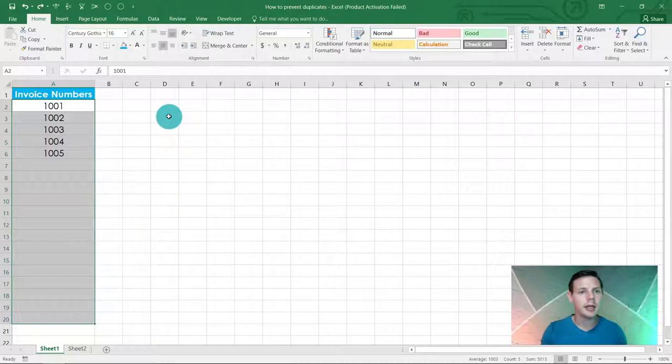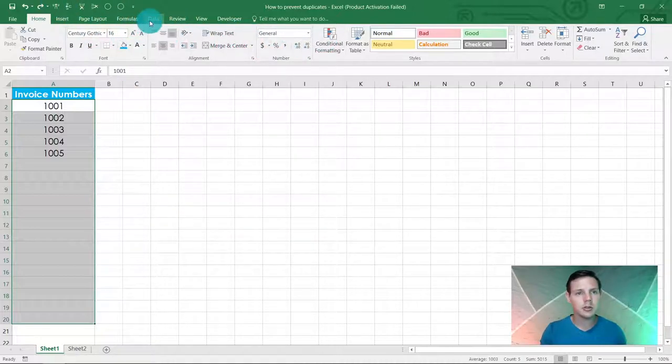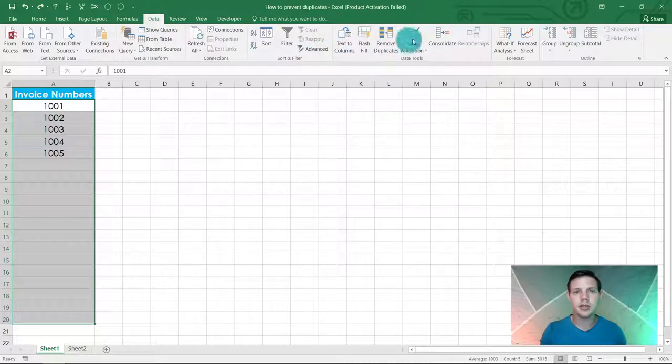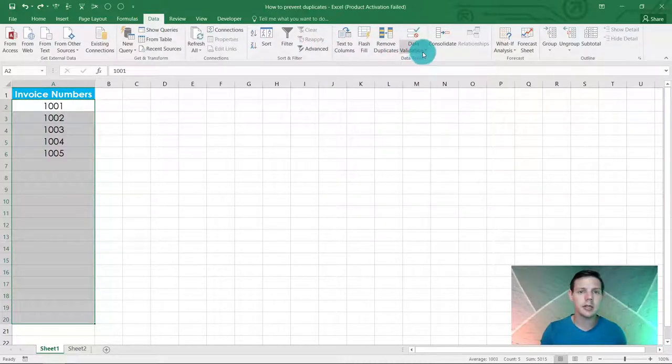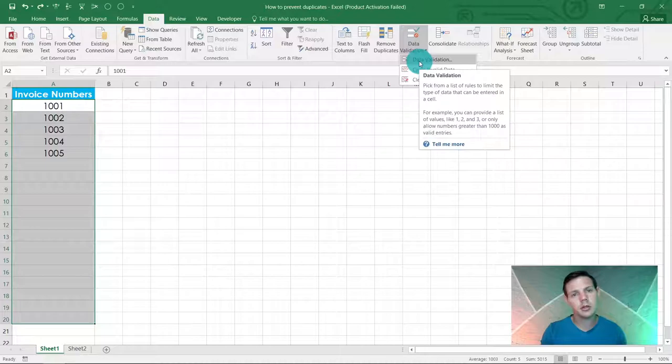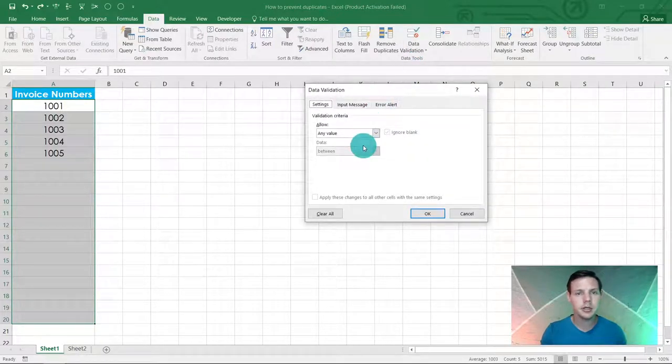Then instead of going Home Conditional Formatting, we're going to go to Data and data validation. Click on the data validation dropdown and click on data validation.